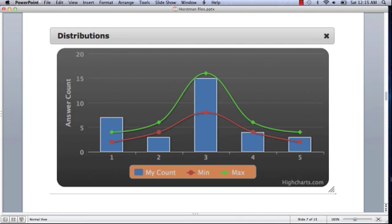This is a distribution graph, which shows you where your answers fit in relative to the normal distribution that the tool is trying to apply to your answers. The blue bars, the vertical bars, or columns,